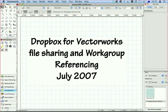Dropbox is an application you can get off the internet and you can use it for Vectorworks file sharing. You can use it for sharing any files really, but Steve, a friend of mine from Solihull in the UK, sent me a file the other day.